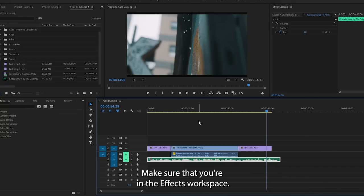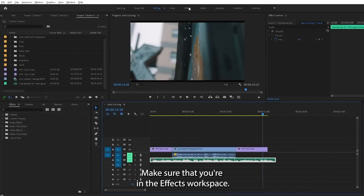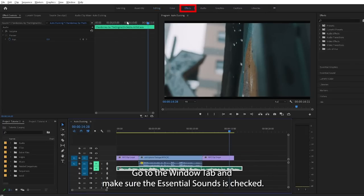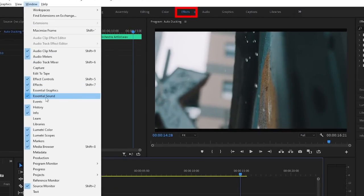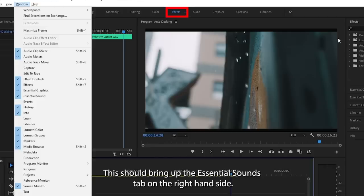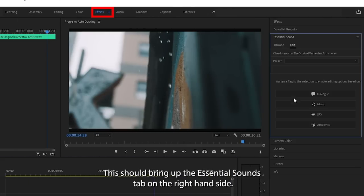Make sure that you're in the effects workspace. Go to the window tab and make sure the essential sounds is checked. This should bring up the essential sounds tab on the right hand side.